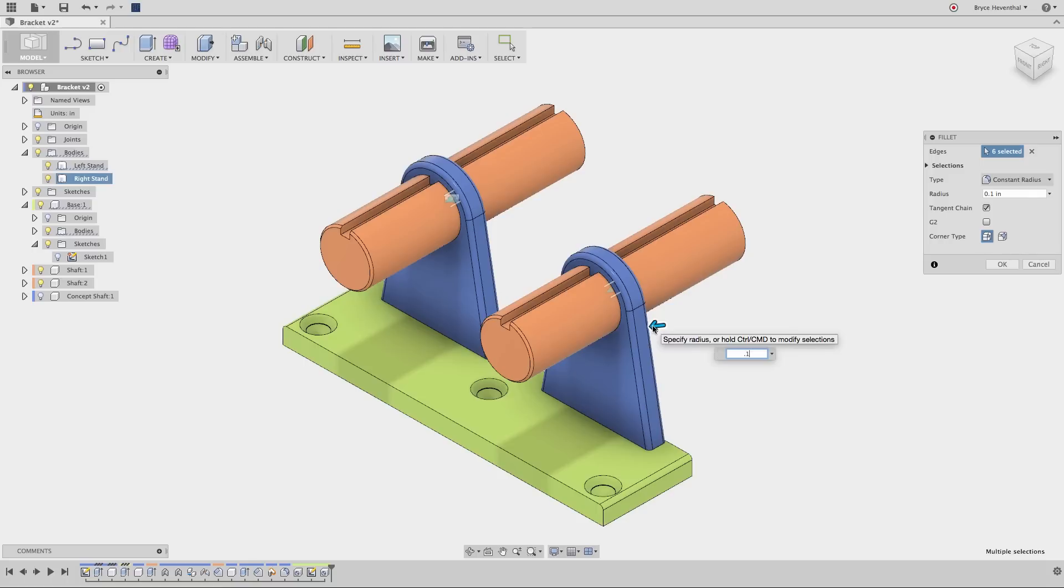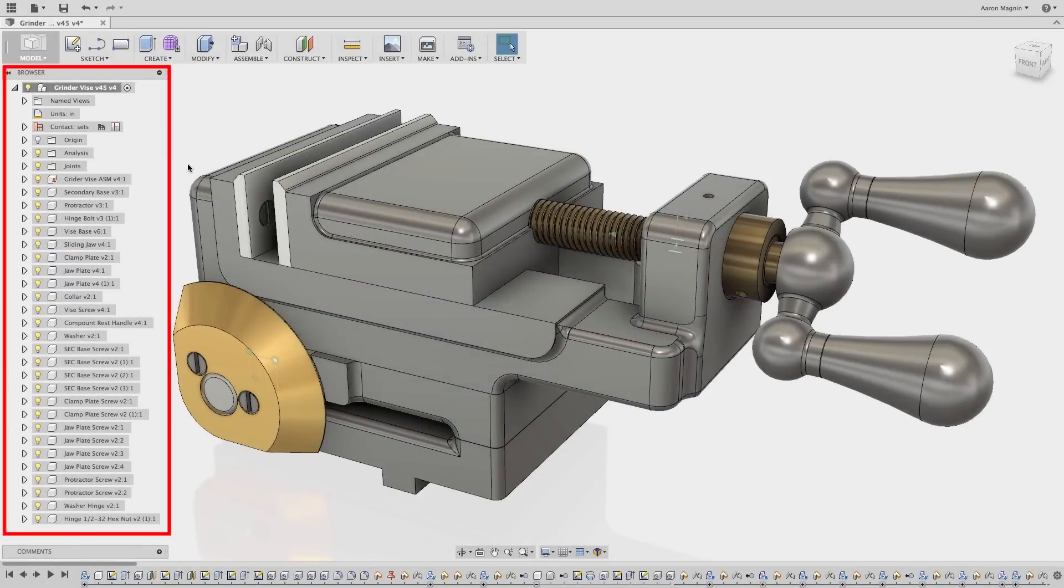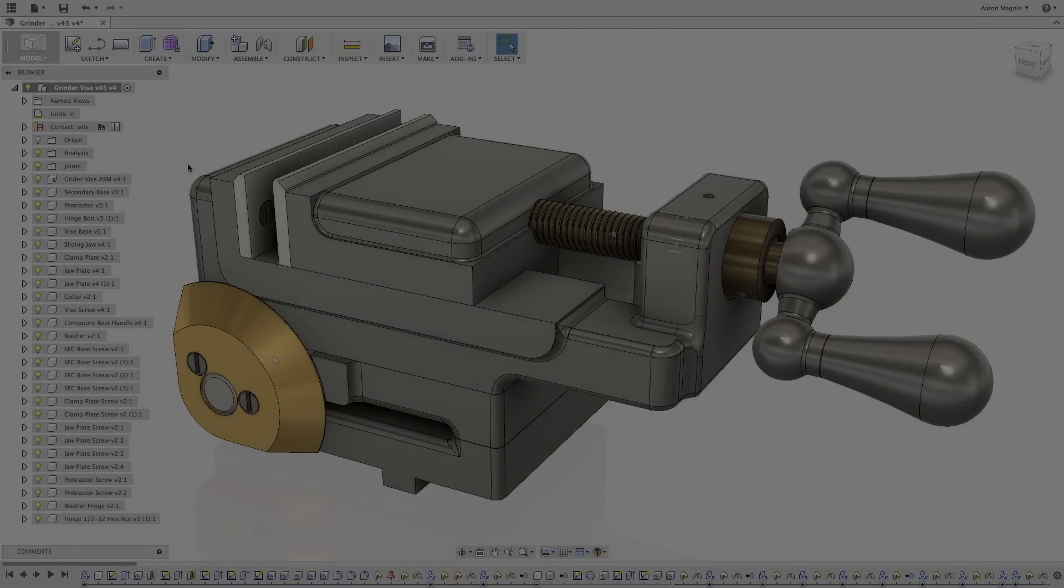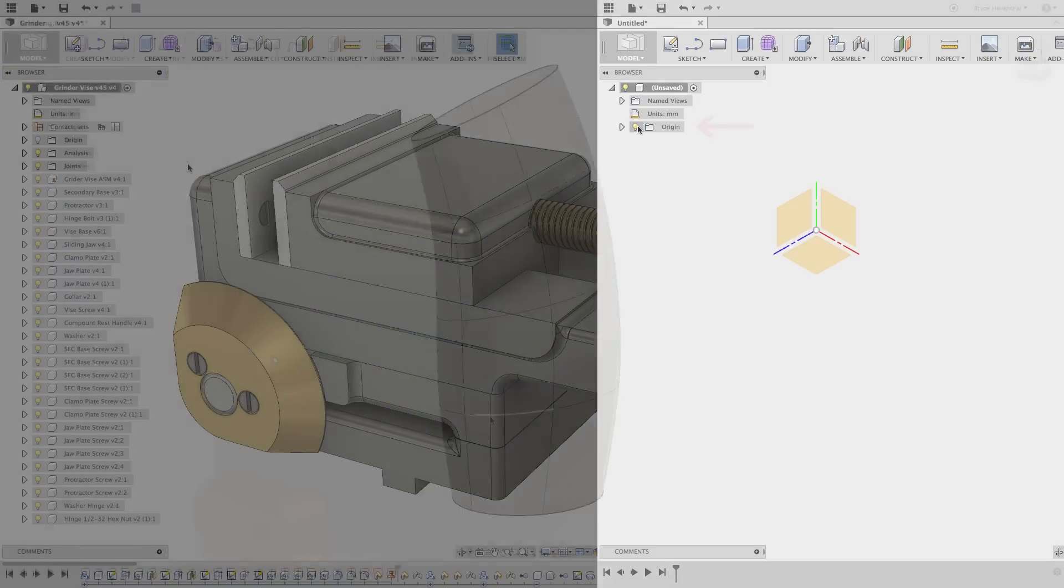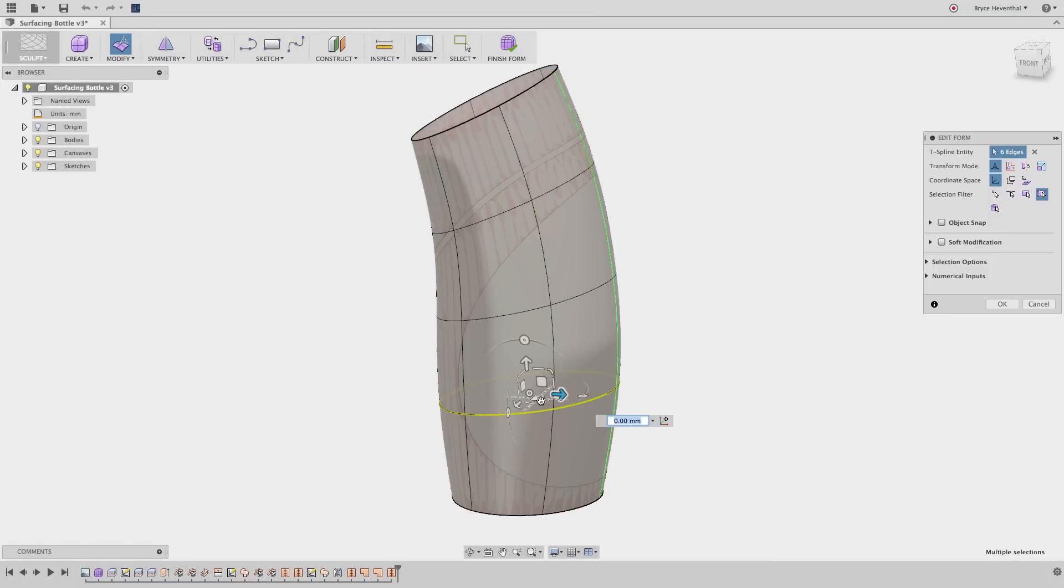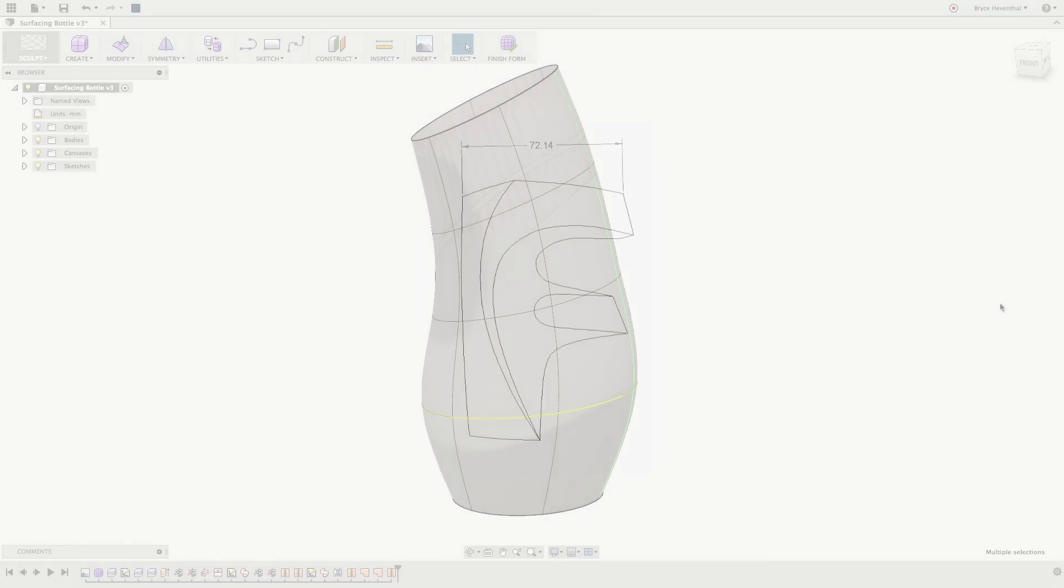We've all made the transition to Fusion 360 from another CAD package. So have many others. These videos take the best of what we've learned in making the switch, and it will save you hours of potential frustration. And they will set you up for success with Fusion 360.